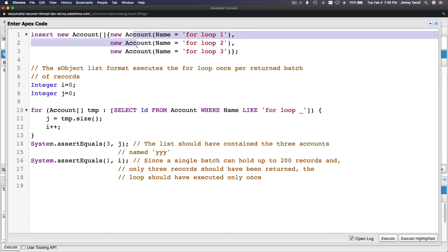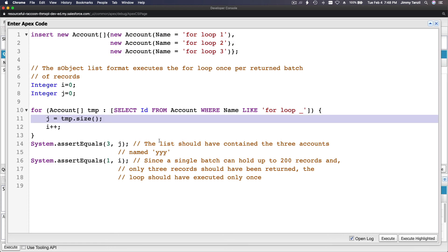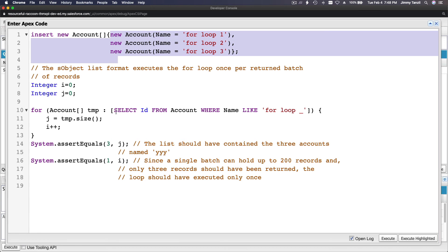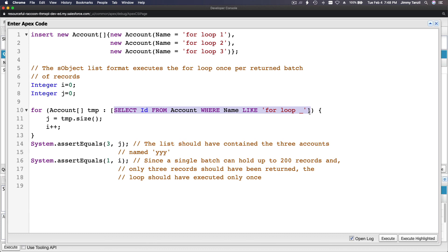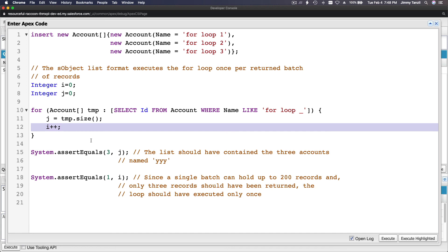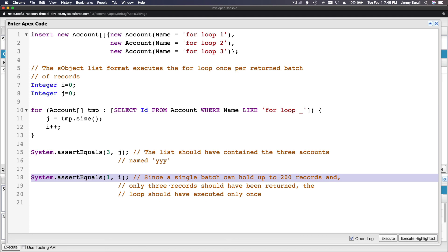Then j equals tmp.size() — the list size — which is three because we inserted three records. We assert that three equals j. Then i equals one because a single batch can only hold up to 200 records and only three records were written, so the loop should have executed only once. Let's execute and verify.